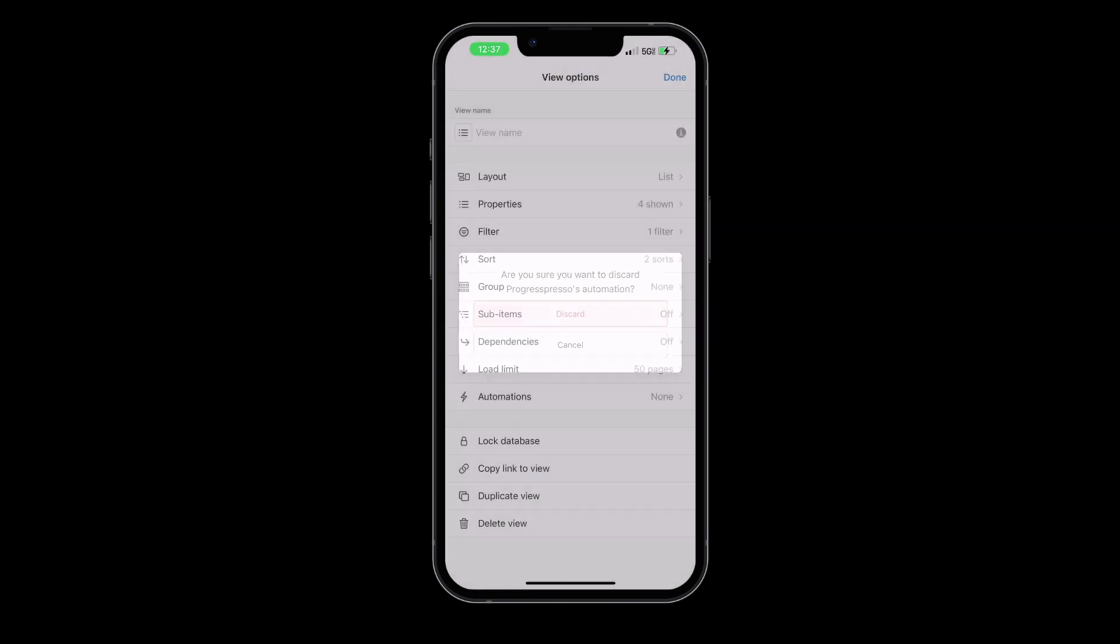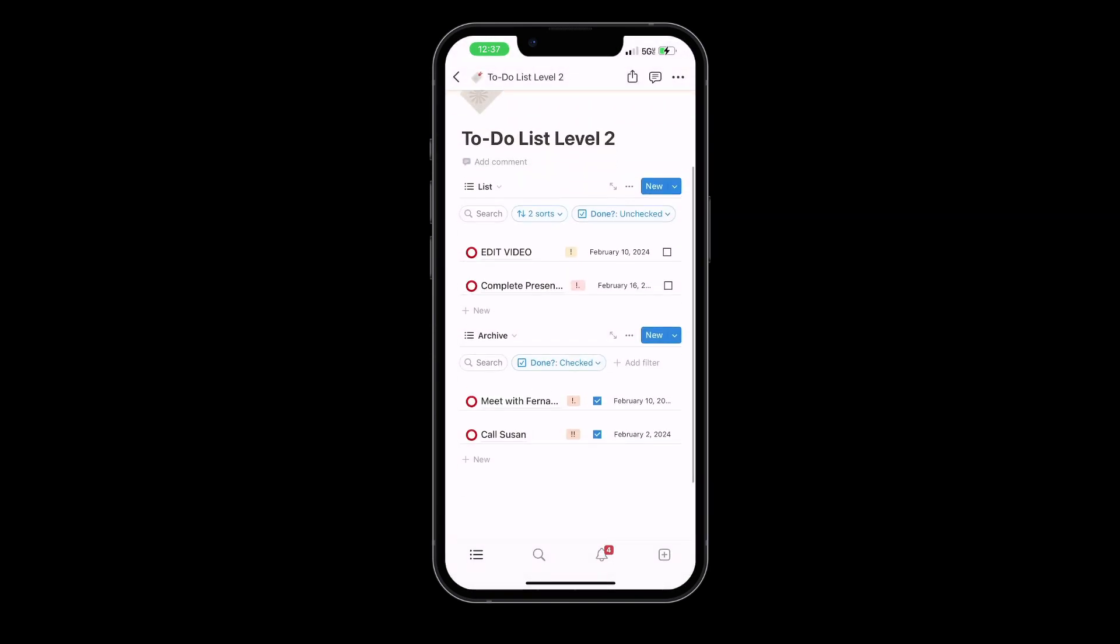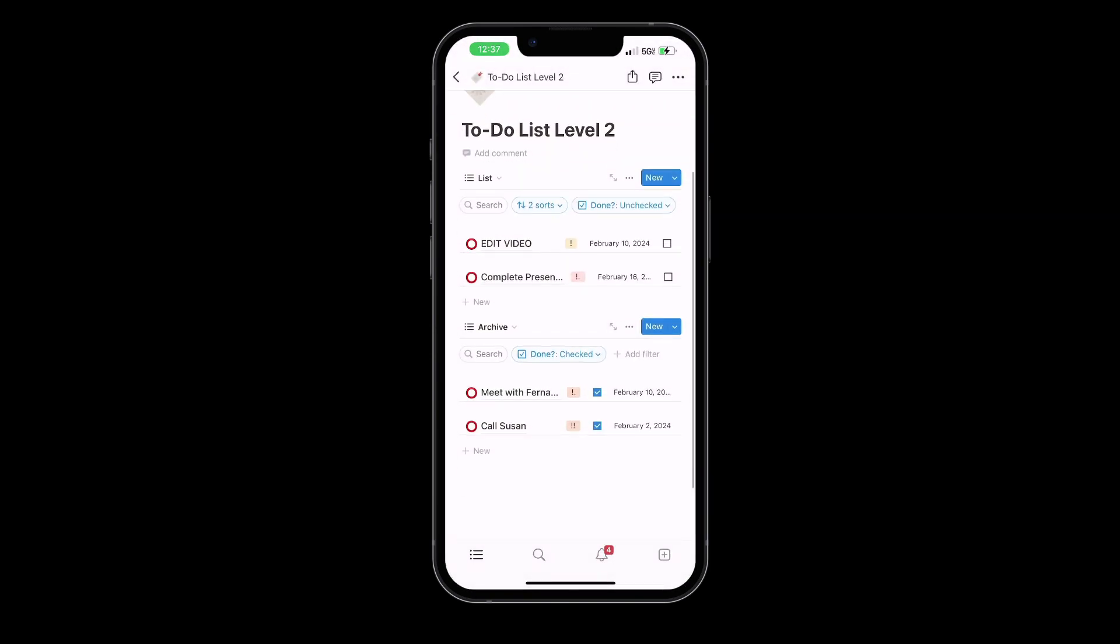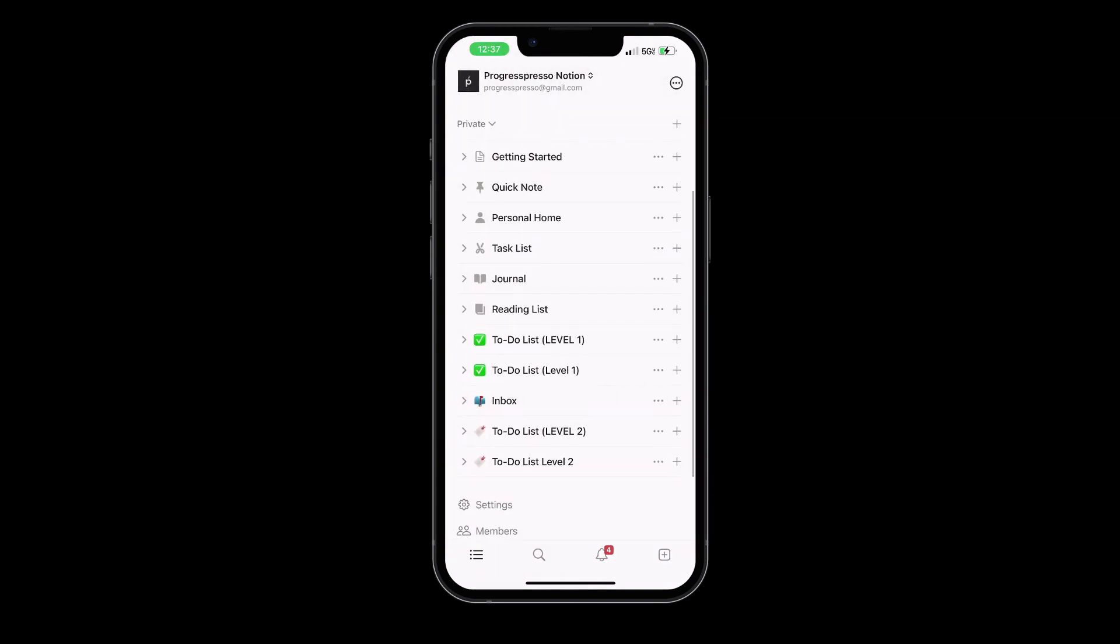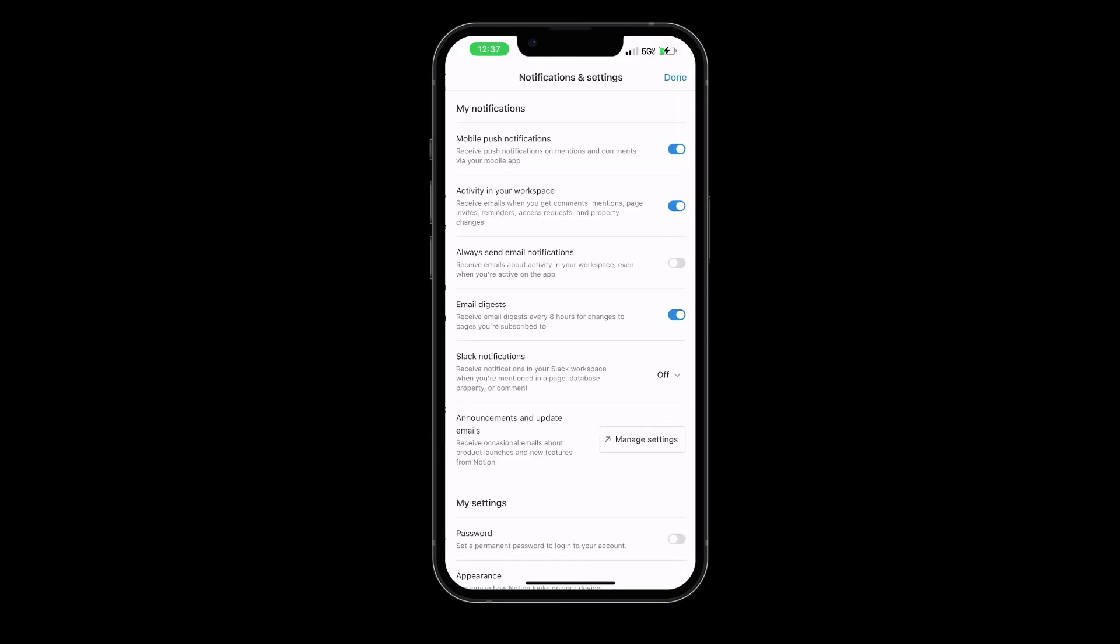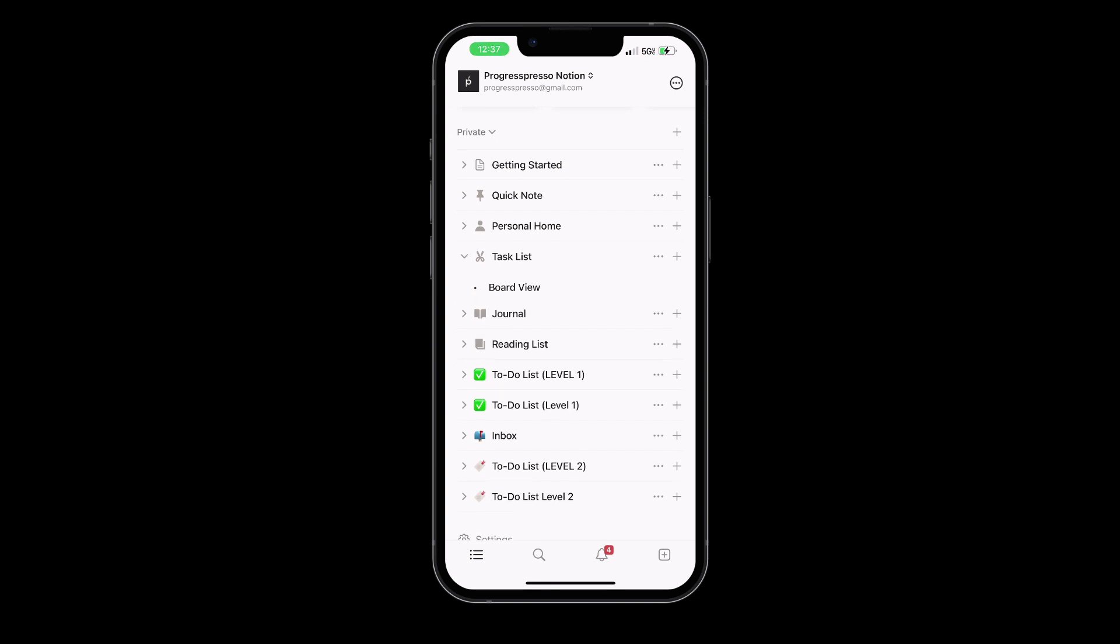Unfortunately, this functionality is only available with the paid version of Notion, but if you're not ready to upgrade to their paid plan yet, I still recommend for you to check out the application as you can still do a whole lot with the free plan.